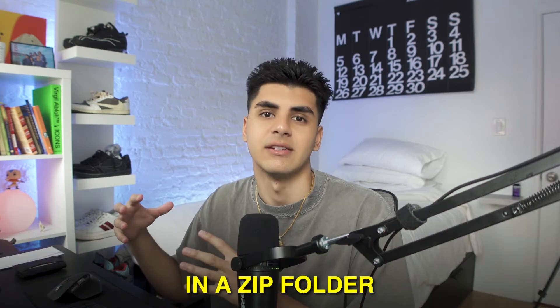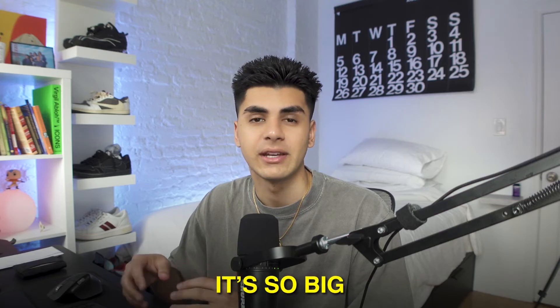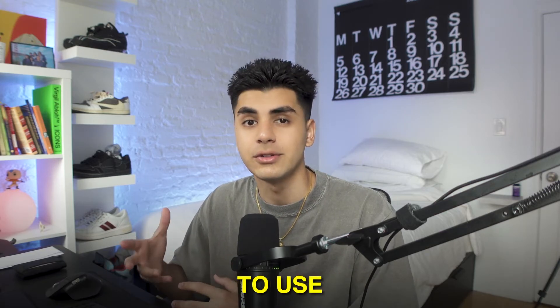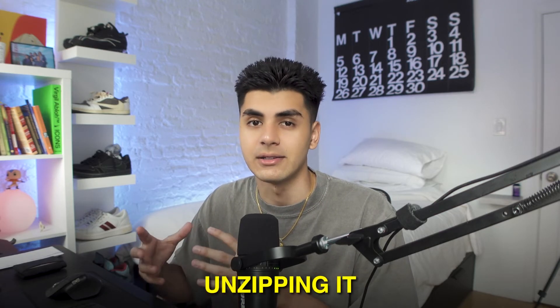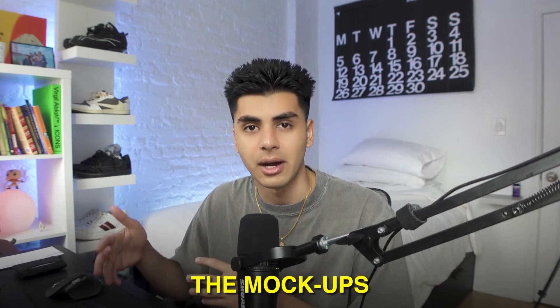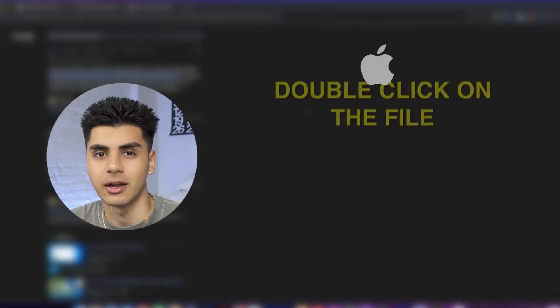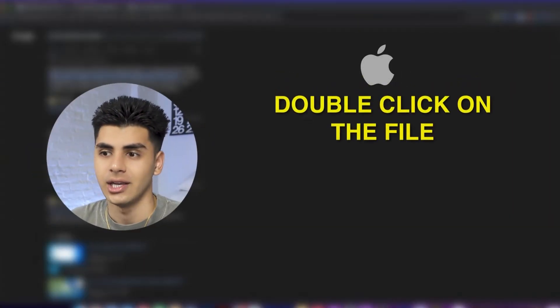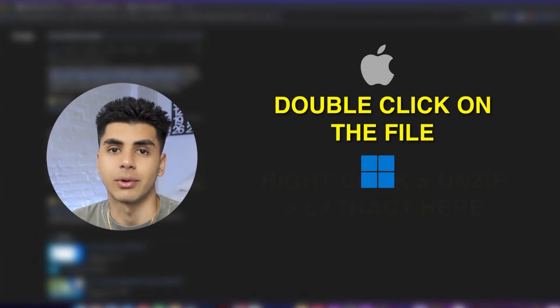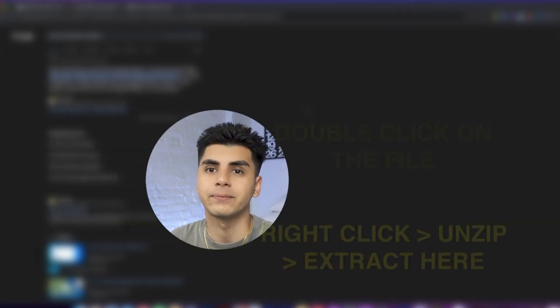Essentially we have to send this in a zip folder because it's so big, so the only way to use the file is by unzipping it so you can access all of the mock-ups. On mac all you want to do is double click on the file and on windows you want to right click and click unzip or extract all.